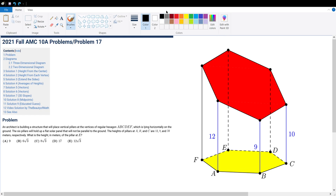Good day, good day mates. Today we're solving AMC 10A, problem number 17. Alright, after you have drawn out what the question is asking for, you'll get a shape like this. And now we can start solving it.